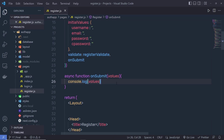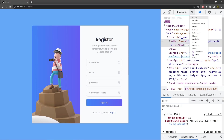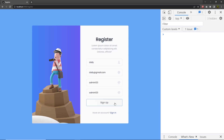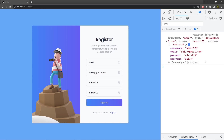But let me first show you the result of this console.log. Back to the project and open the console. If I type here the username, then the email, then the password, and when I click on the sign up button, you're going to get an object. Inside this object, you will have all the data of your form.